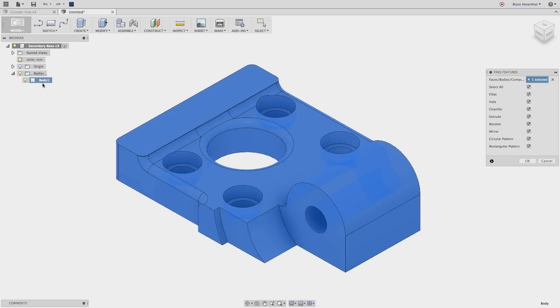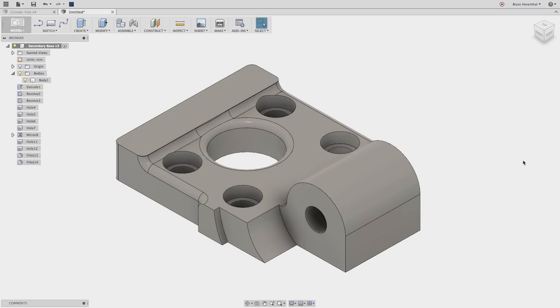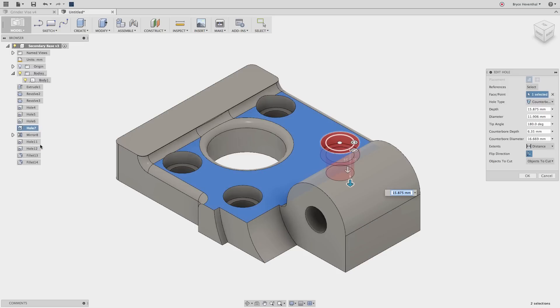In this mode, we can use the find features command to see if Fusion 360 can recognize certain features from other CAD tools. This function works well for holes, fillets, and simple extrudes.